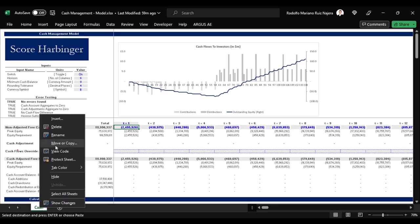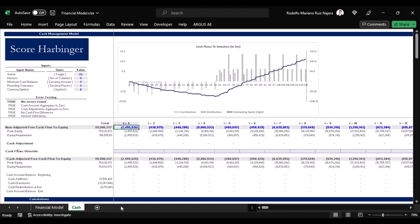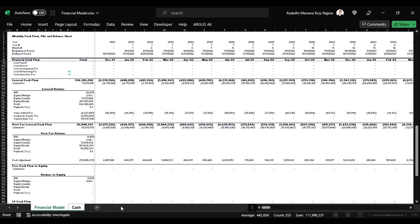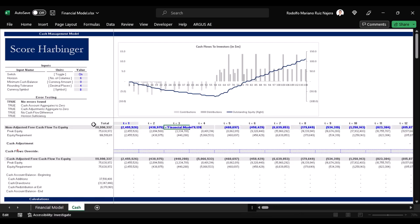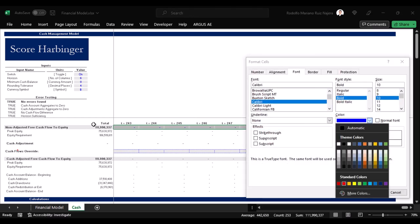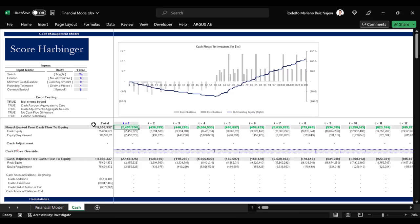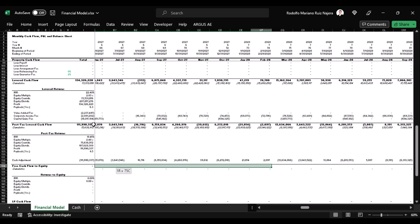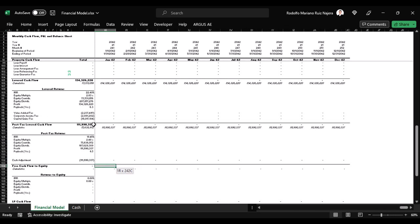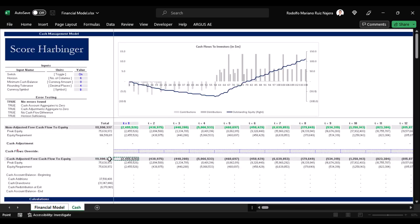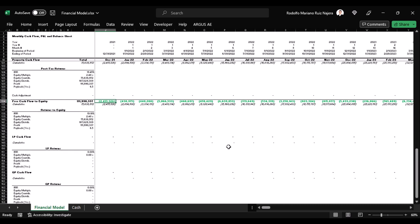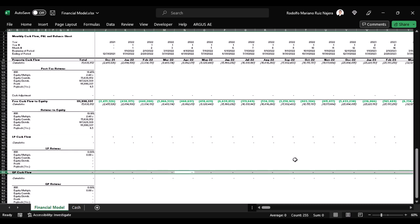Then we transfer as a copy the whole cash management model worksheet into the financial model. Now we can actually link the non-adjusted free cash flow to equity line, the whole timeline, not just the current holding period, to the newly transferred cash management model. We change the font color of the recently linked cells to indicate that these values come from another worksheet as opposed to being hard-coded, and finally we link the cash-adjusted free cash flow to equity line from the cash management model worksheet into the financial model's cash flow. This adjusted stream of cash flows are the ones to be later input into a distribution waterfall model in order to split the profits between limited partners and general partners.